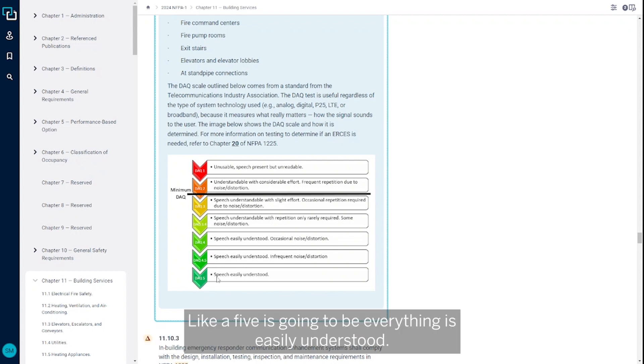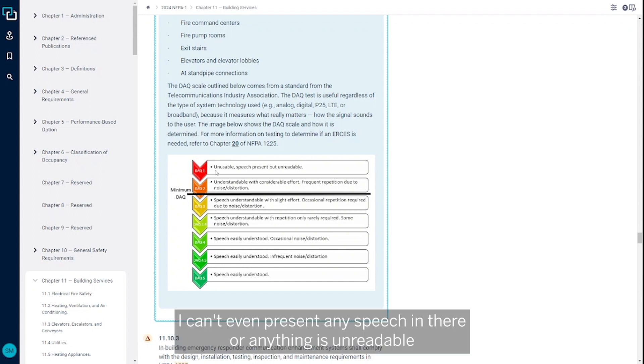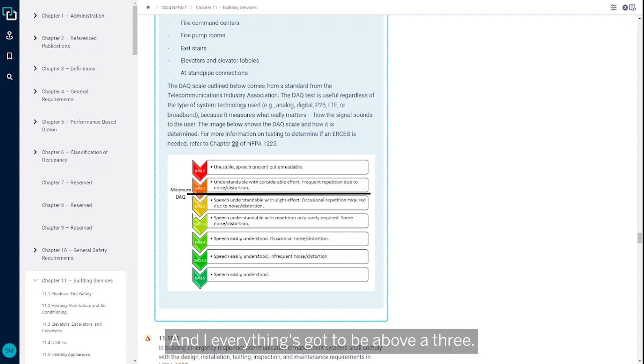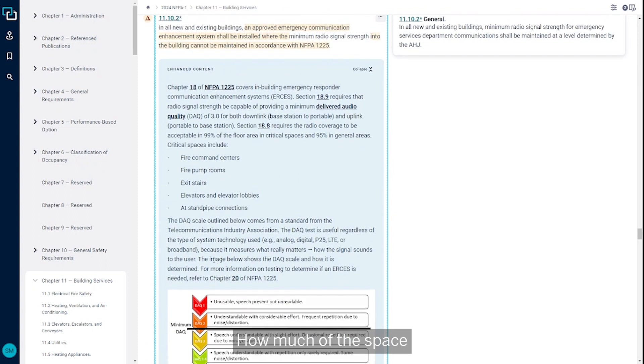A five means everything is easily understood. We go all the way down to a level one where it's unusable—can't even present any speech, anything is unreadable. That's how we measure delivered audio quality, and everything's got to be above a three.